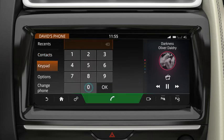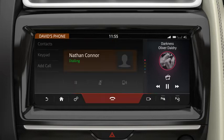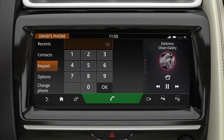Touch Keypad to enter a known number. Touch the Phone icon to dial the number. This changes to an End Call icon during the call. Select this to end the call.